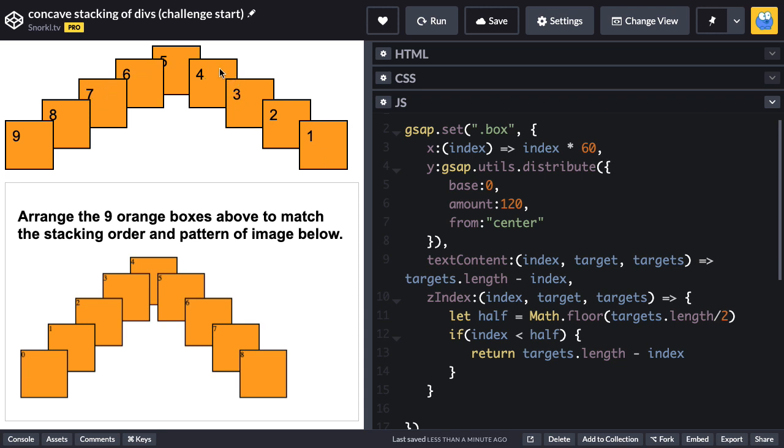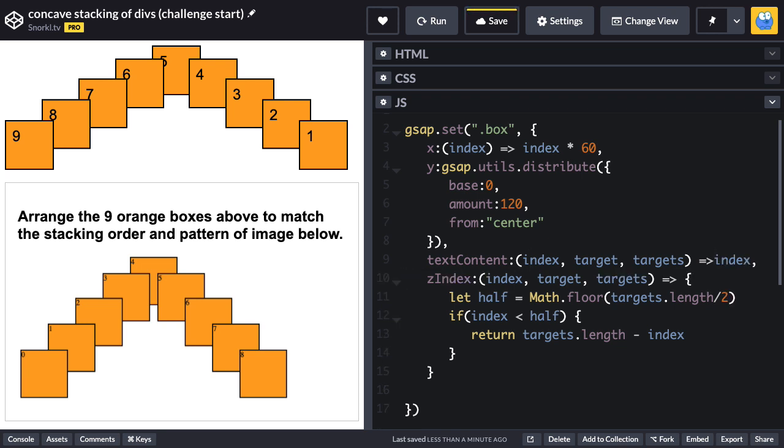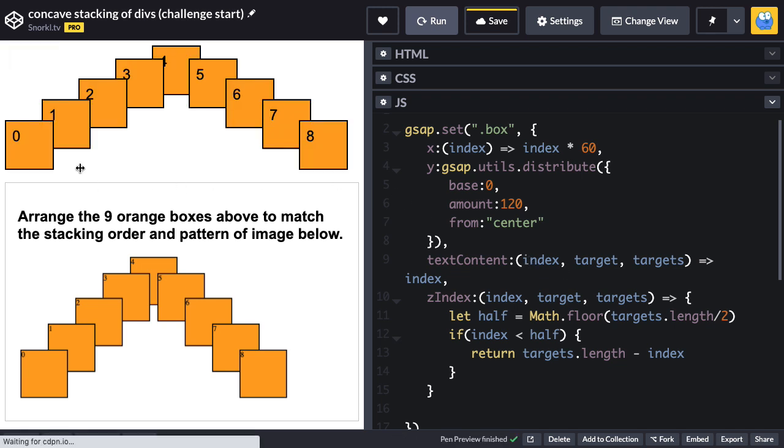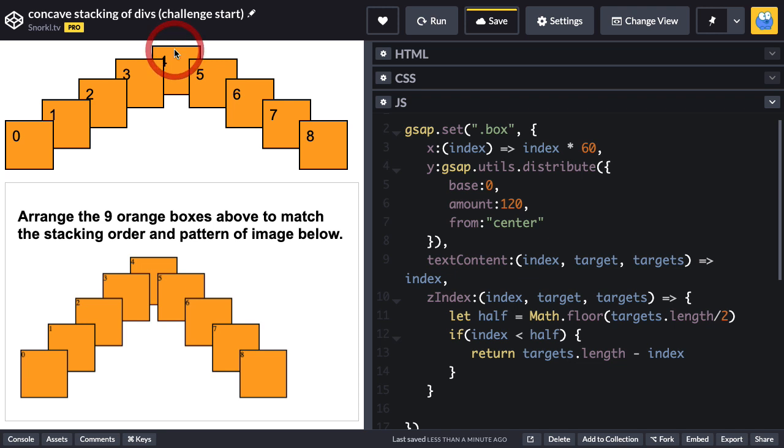And so now when I run, hopefully we should see that on the left hand side, we have the Z index descending, but on the right hand side, it's ascending. Three's on top of four, two's on top of three, one's on top of two. So now we're basically matching this picture below. As long as the index of the current target is less than four, which is our halfway point, then we're going to do our targets.length minus index up down flippity move.